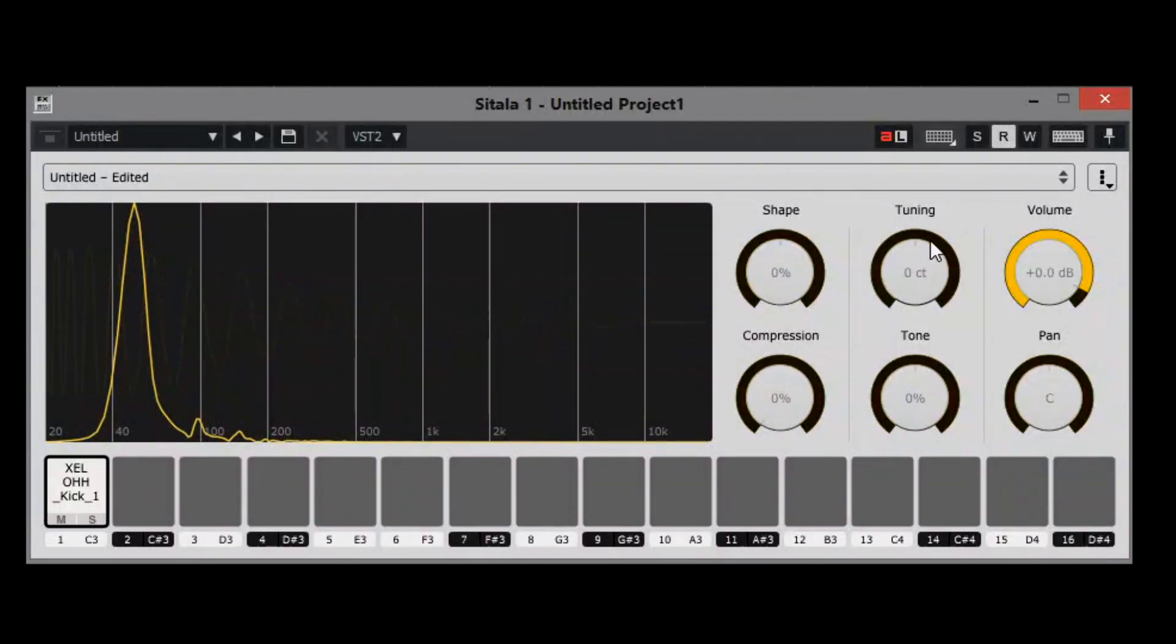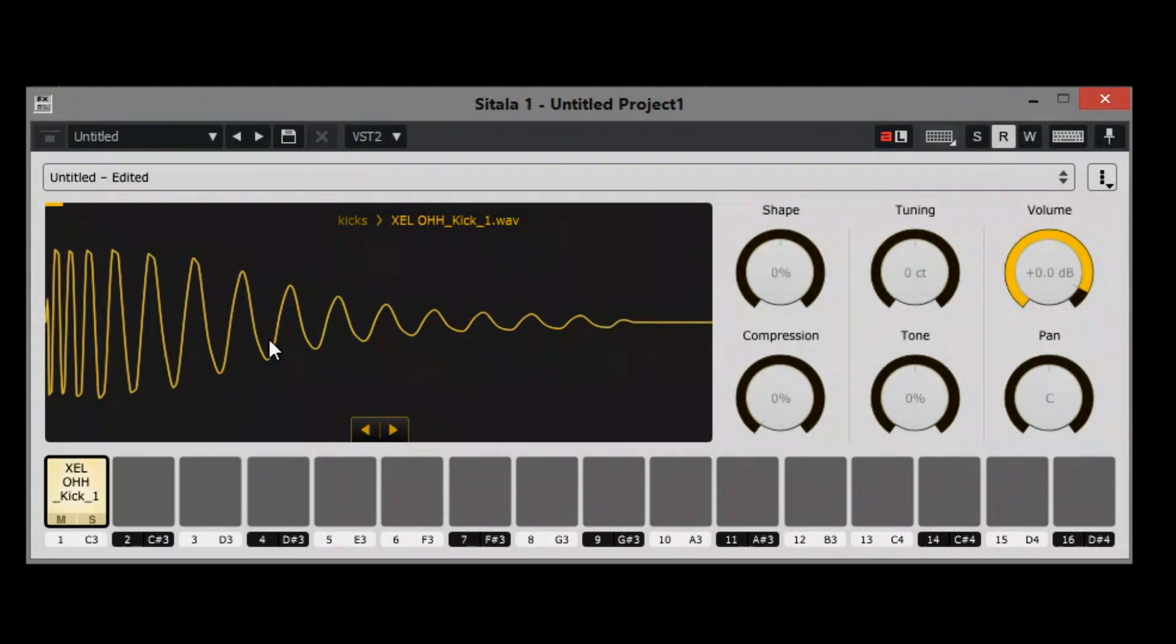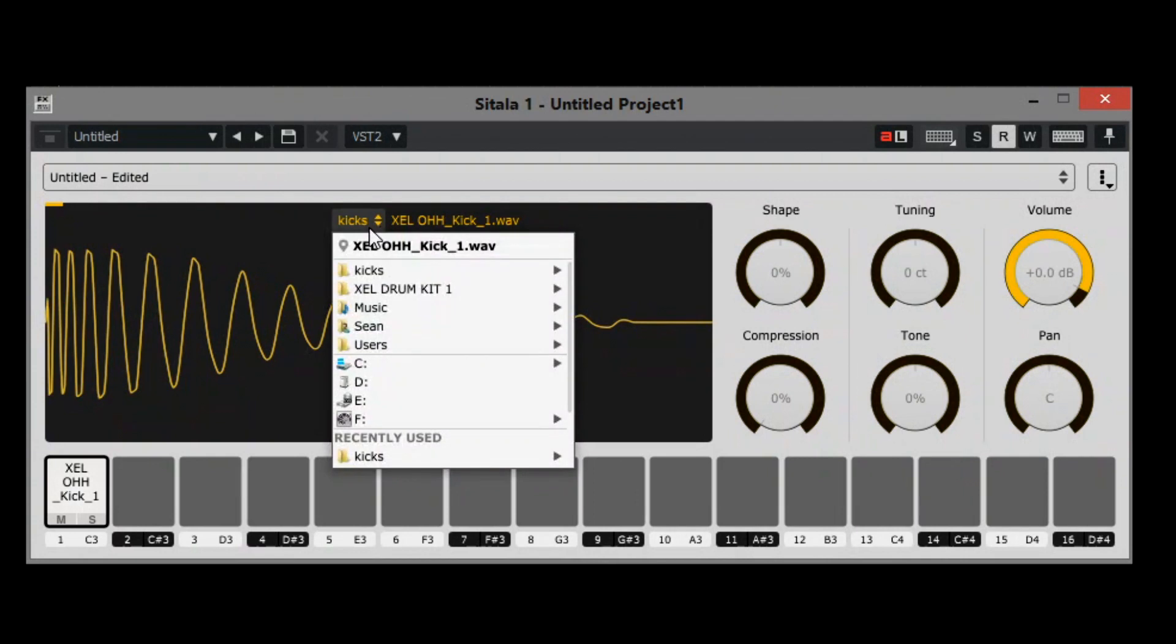If I wanted to change to a different kick, I just hit this arrow here or I can go up here and go to where my kicks are and change them that way.